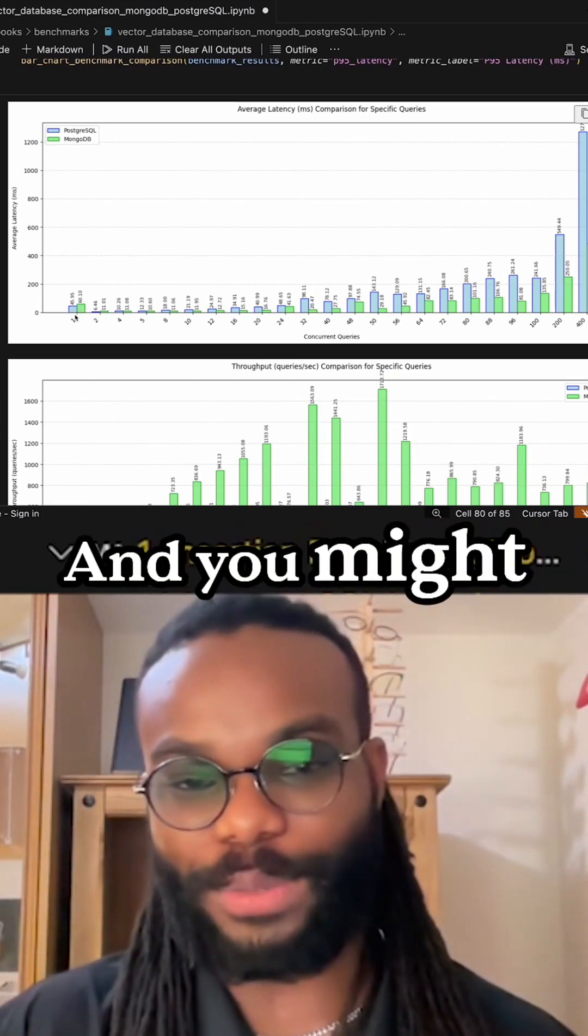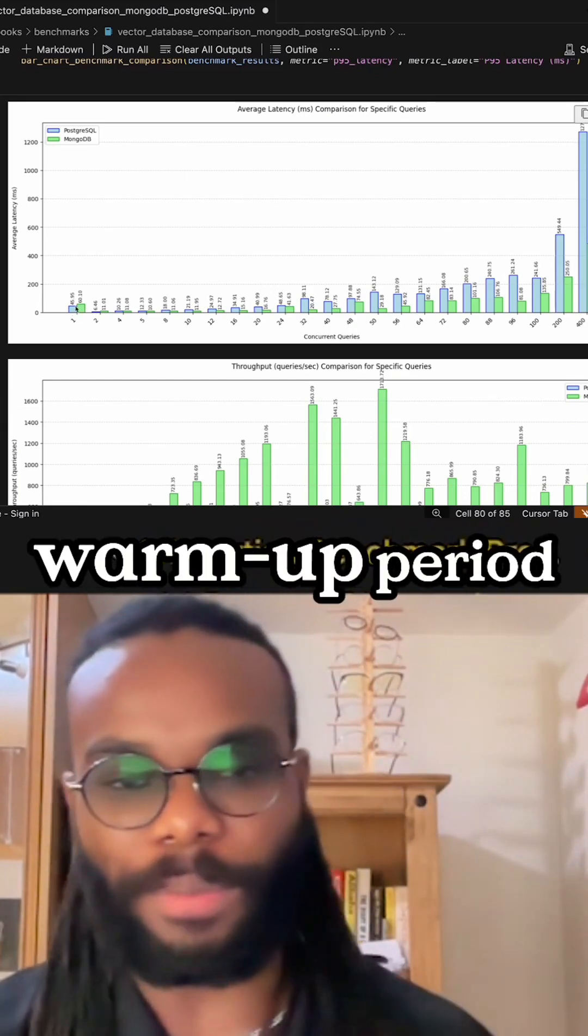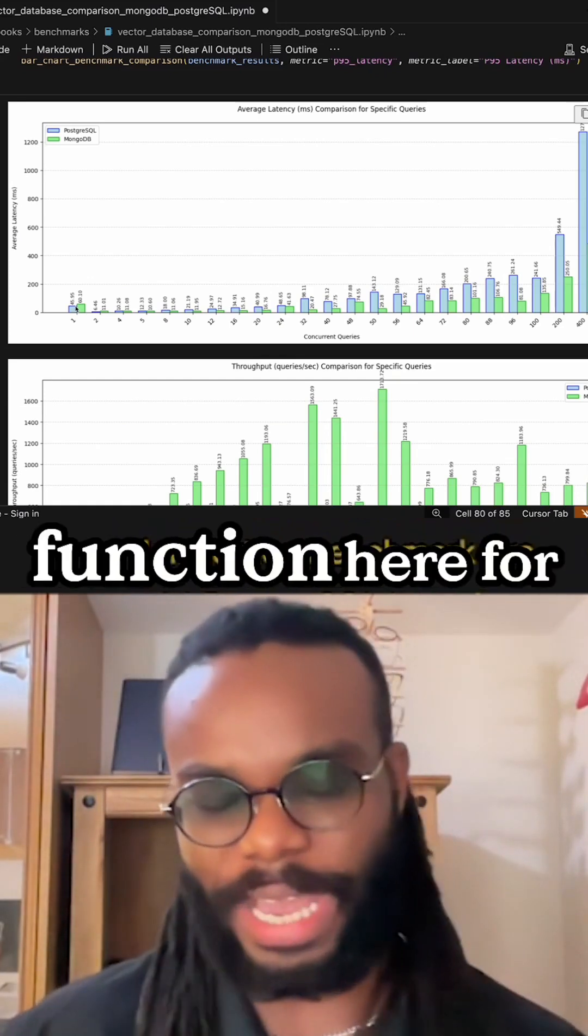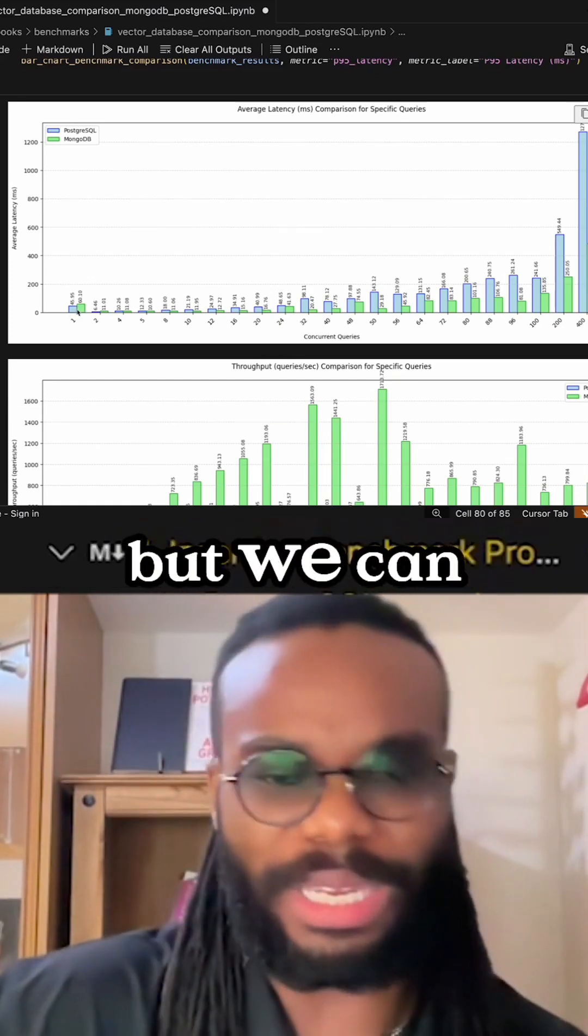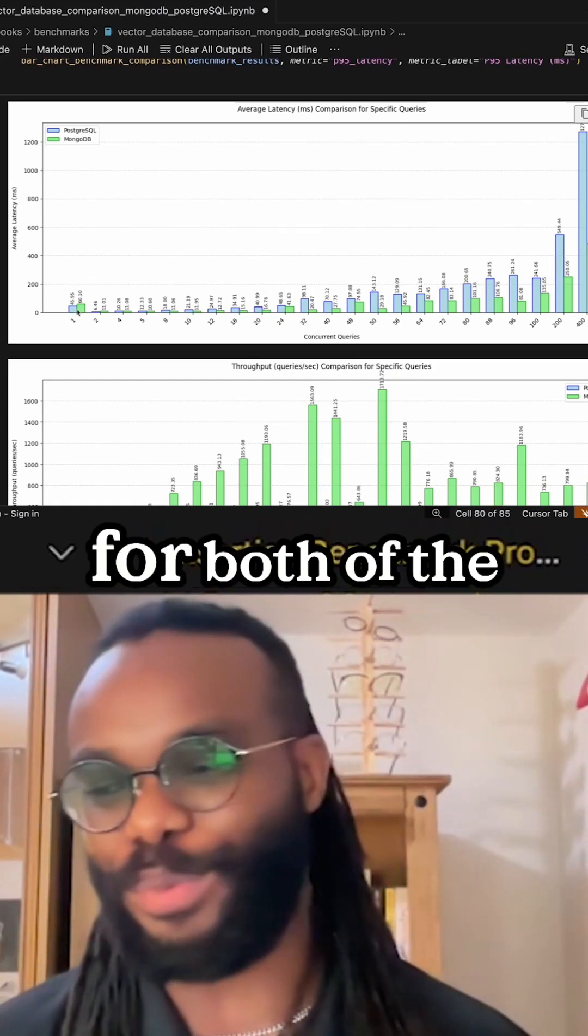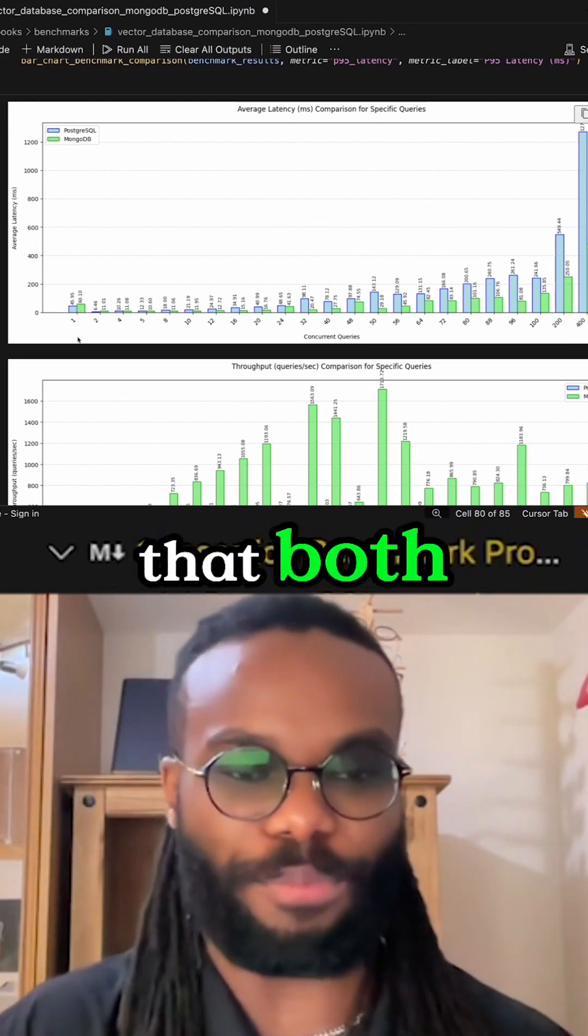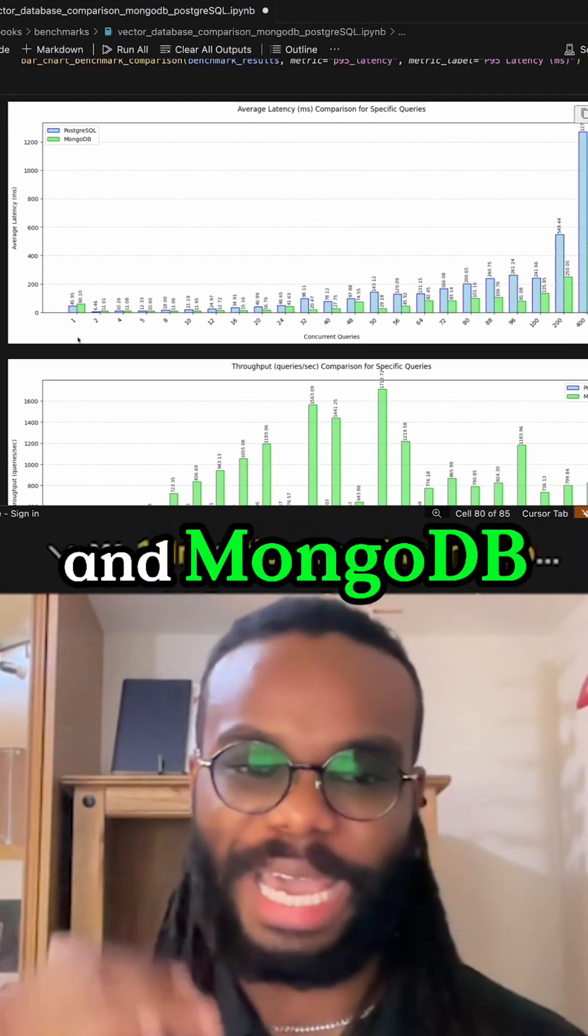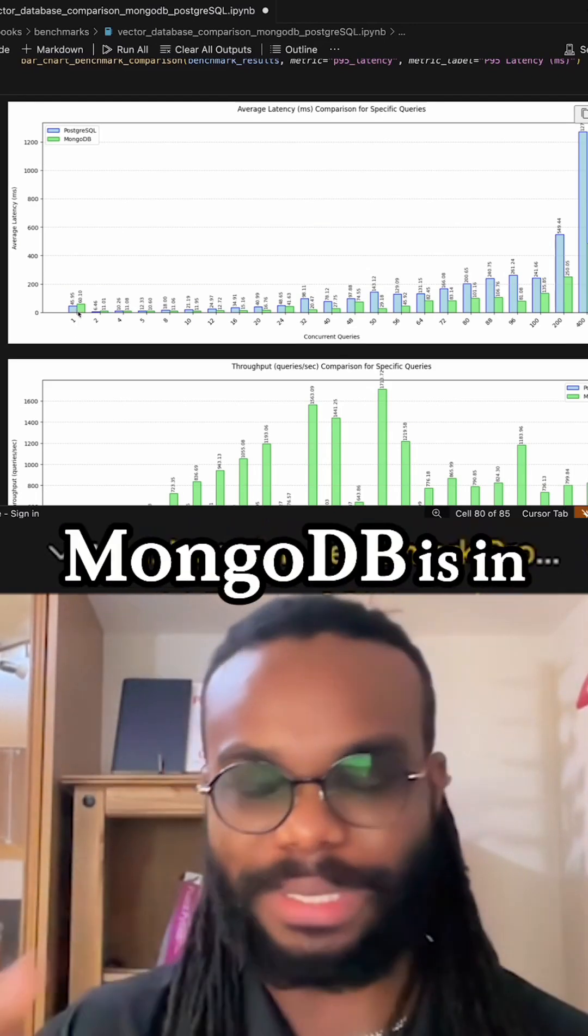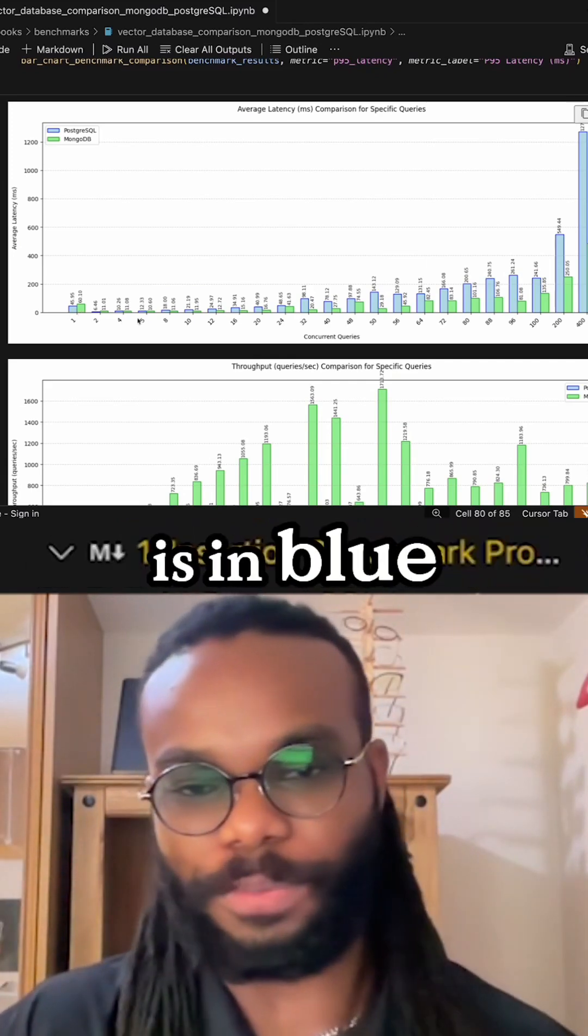You might notice a spike here. Most databases need a warmup period. I've not kept a warmup function here for both databases, but we can imagine this is the warmup for both. You can see that both Postgres and MongoDB have this spike. MongoDB is in green and Postgres is in blue.